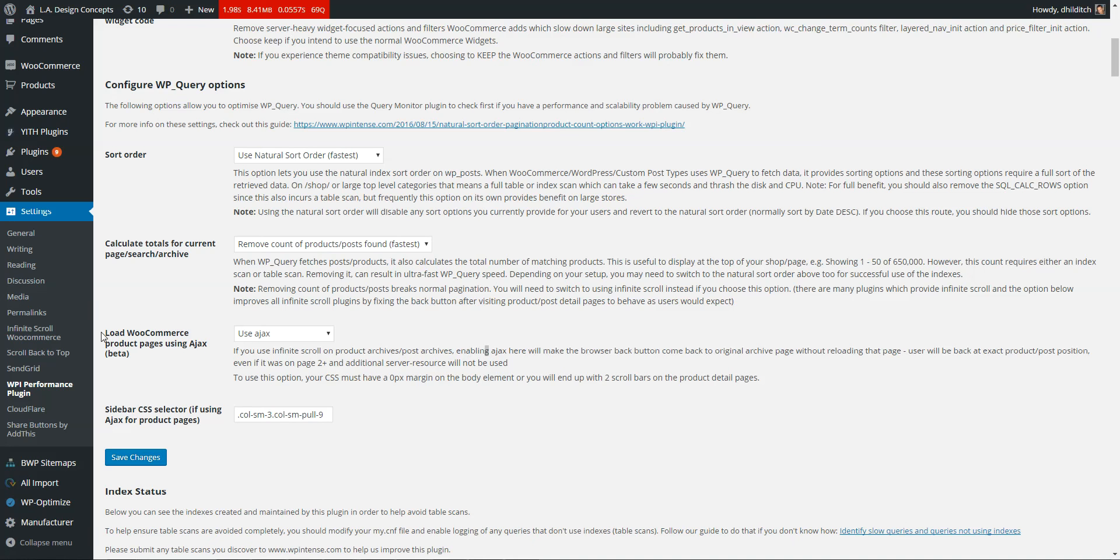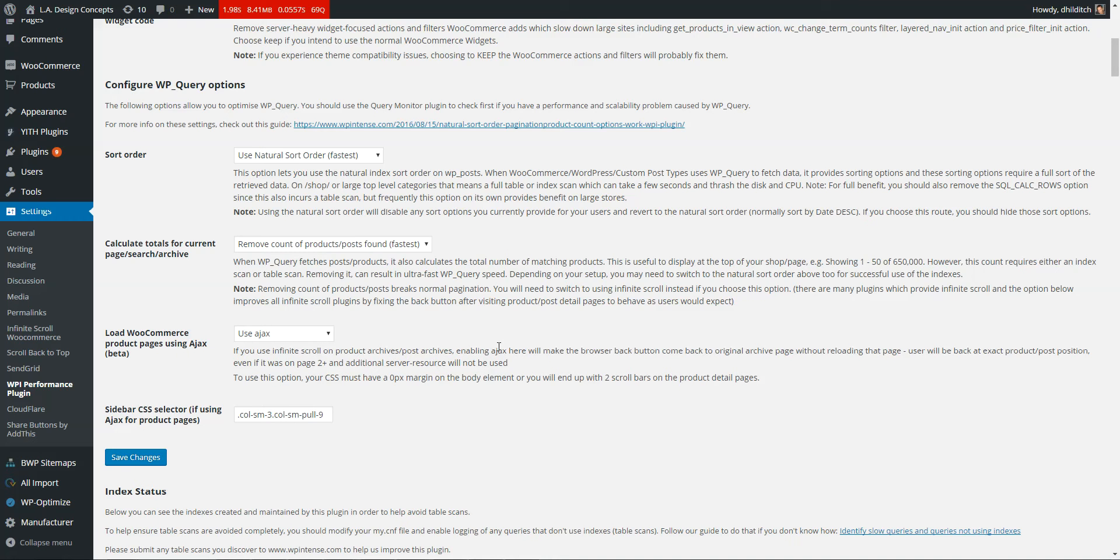A quick video to show you this option, the load WooCommerce product pages using Ajax. It does use Ajax technically, it's loading the product page on an iframe.